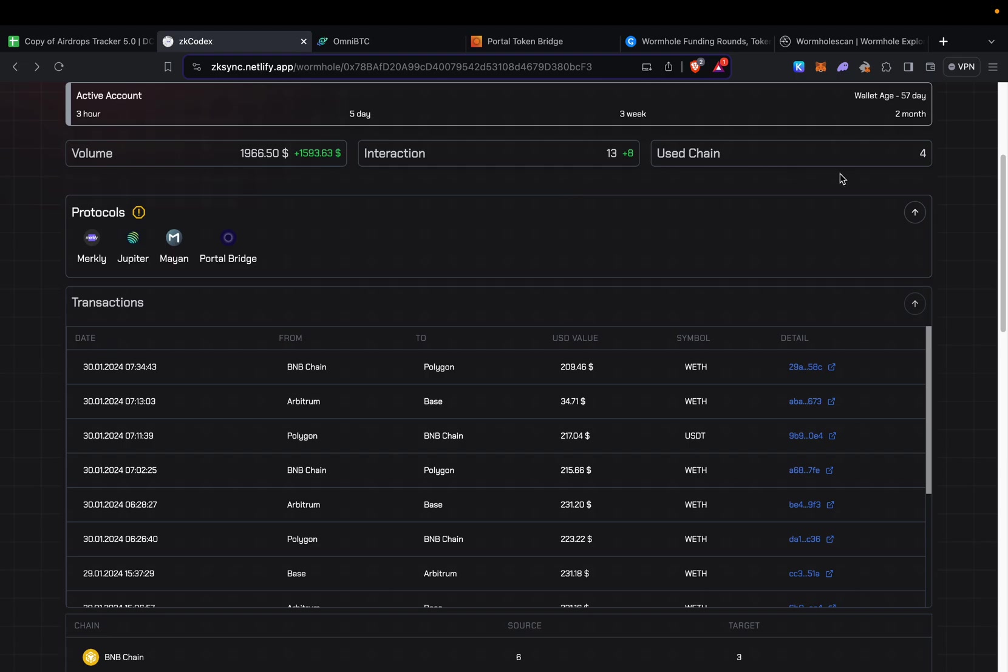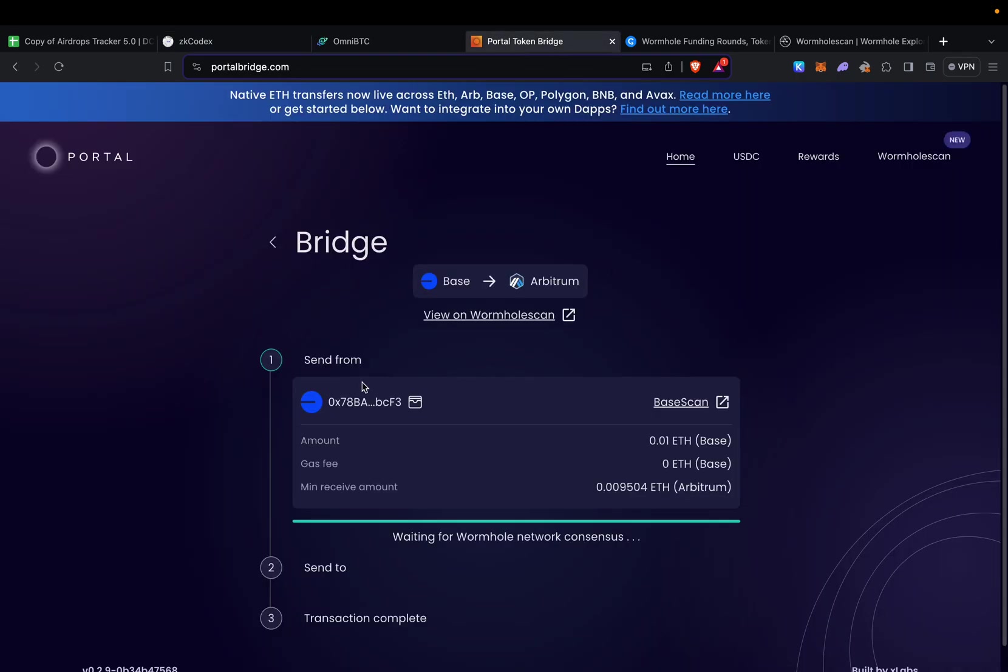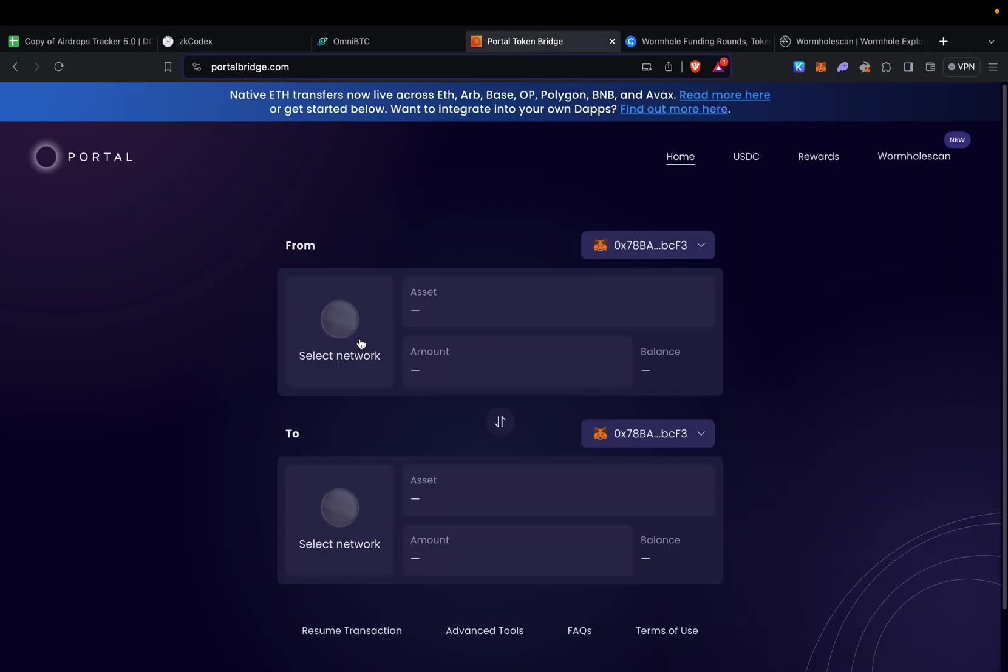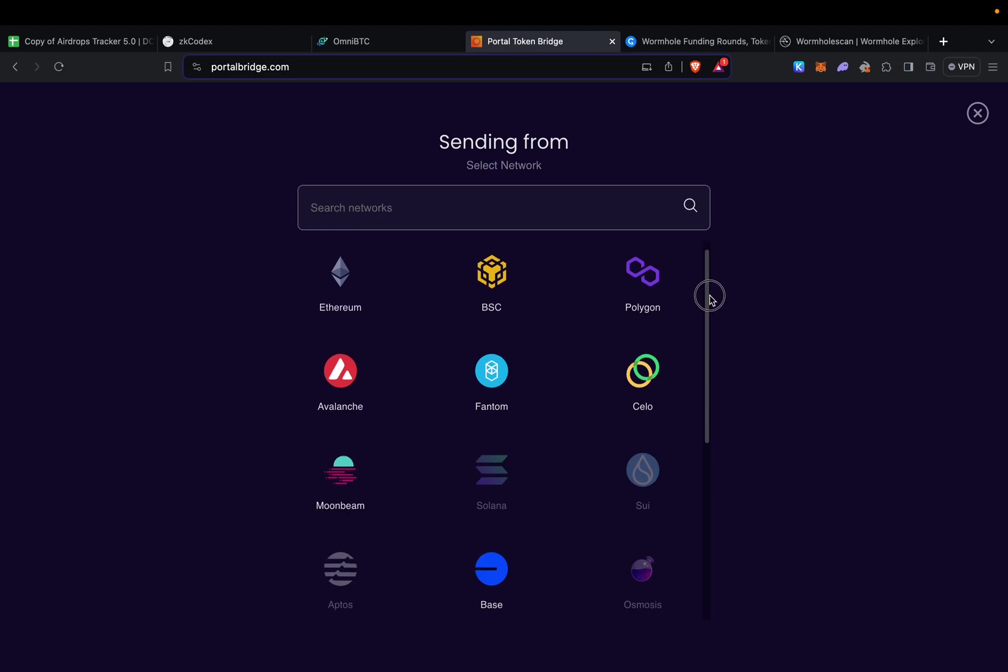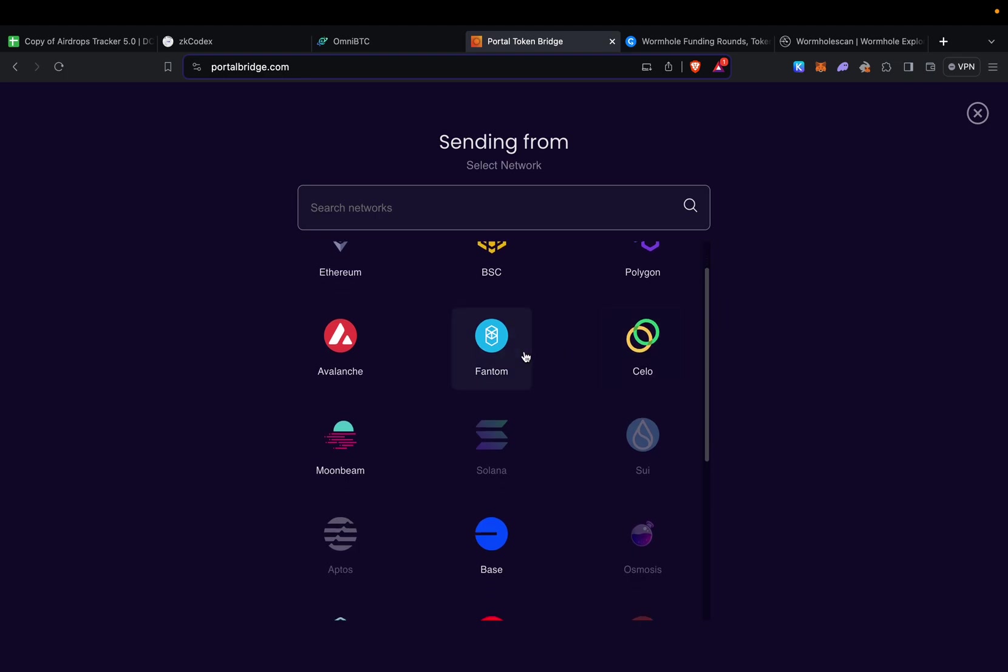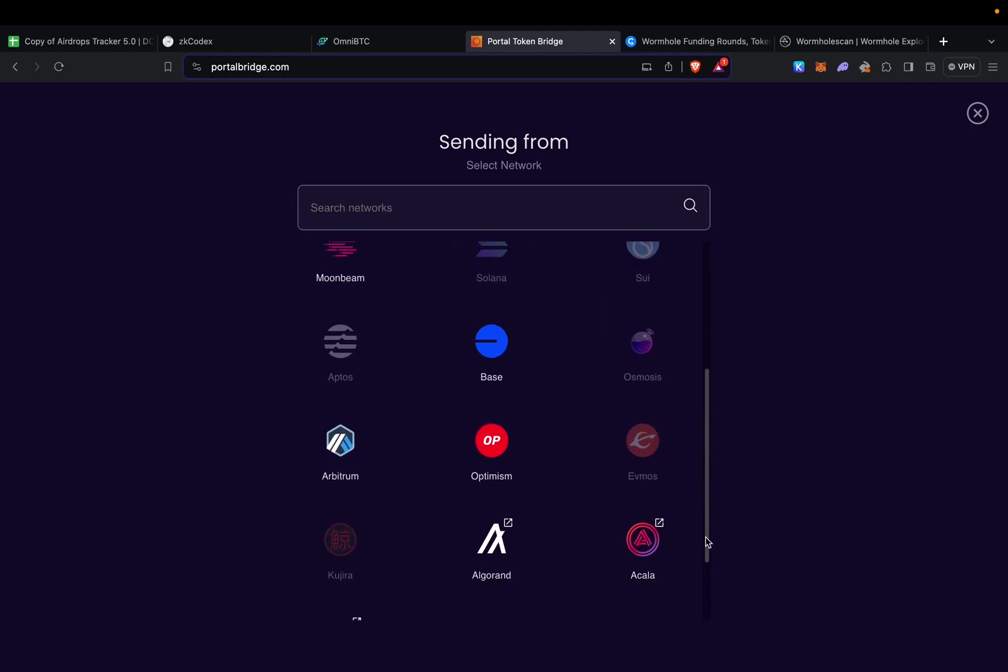Some of the goals for me: anywhere between 10K and 20K is the amount I'm trying to reach for my volume interaction, obviously above 25 chain interactions, and use as many chains as possible—Solana, Arbitrum, Base, and many others. You can even double check right here the ones they have applicable.